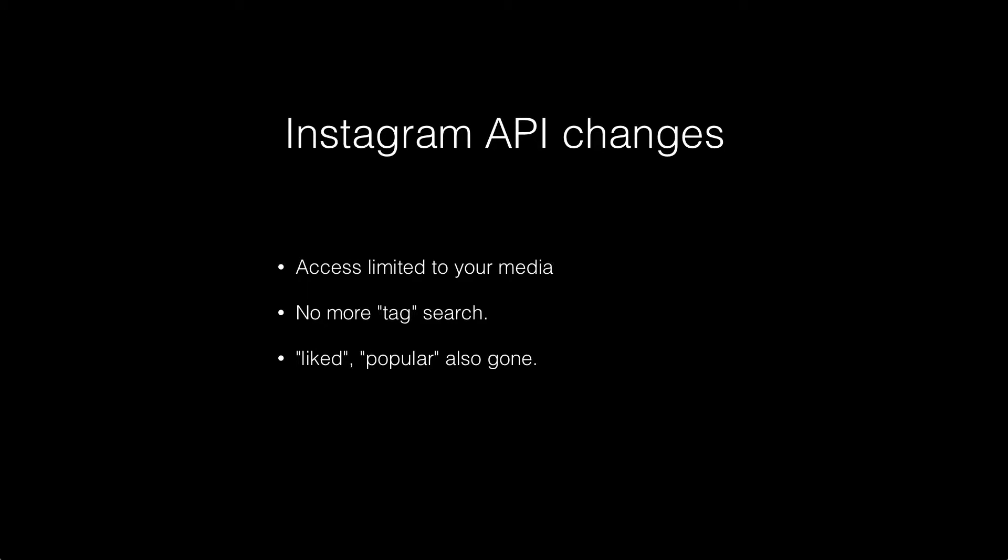You can read about them in more detail. Basically, all apps require a review process. That review process limits access to public media. They have said that this is to protect users and access to their media. The good news is we do have a path forward.